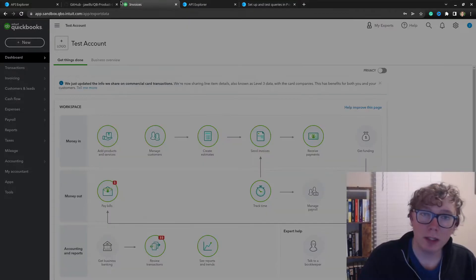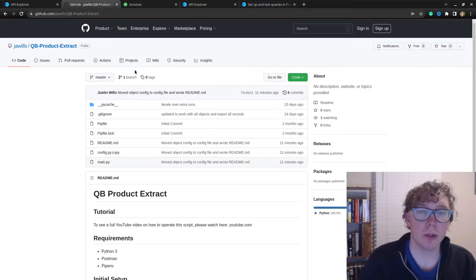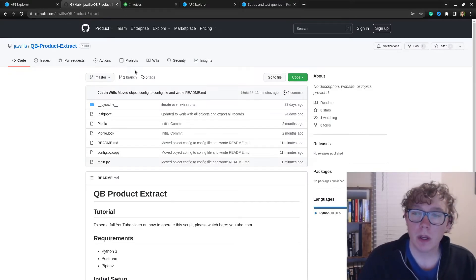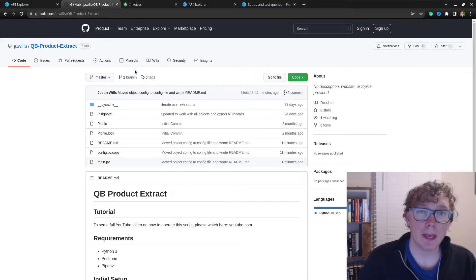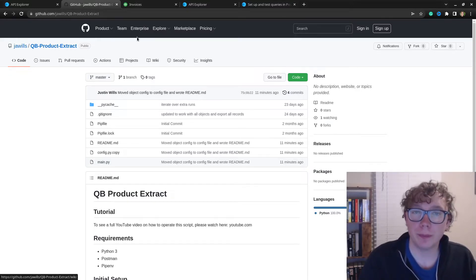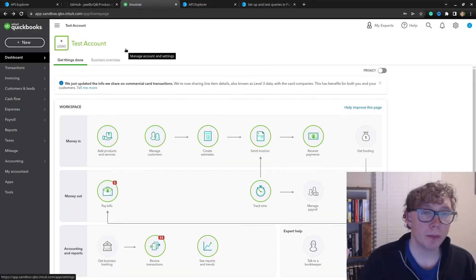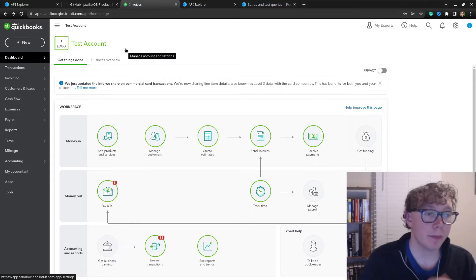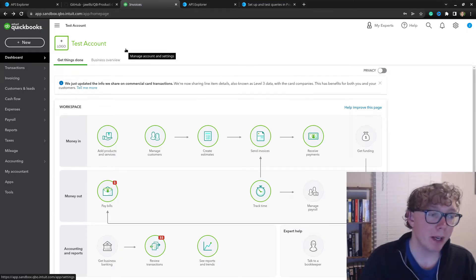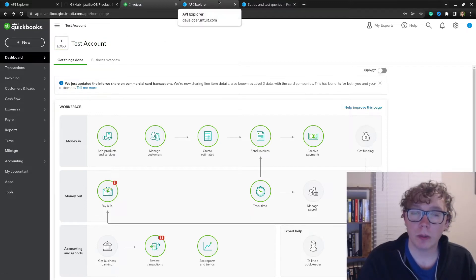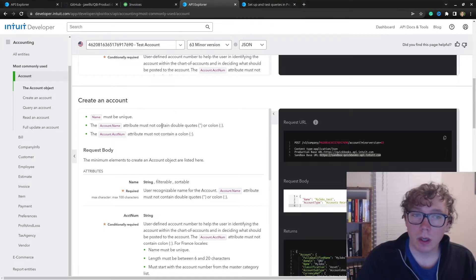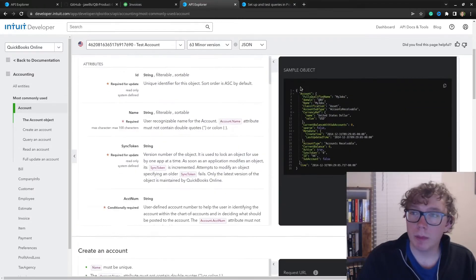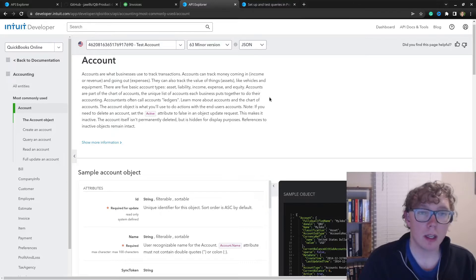What I did is I built an open source script to export all this data, and it's pretty easy to use. I'll show you how to use this here. You can export all the data with IDs into a spreadsheet. What do you need to do? Requirements: you need a QuickBooks account—this is a sandbox account—you need Python, and you will need an app called Postman.